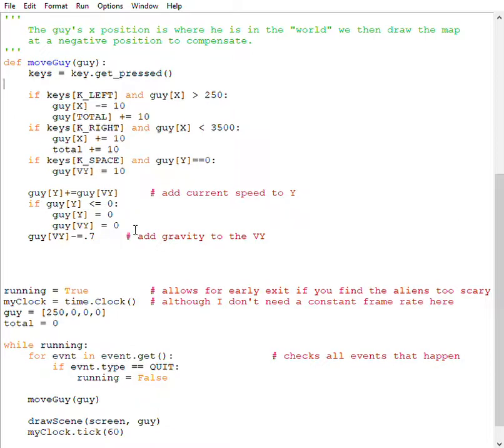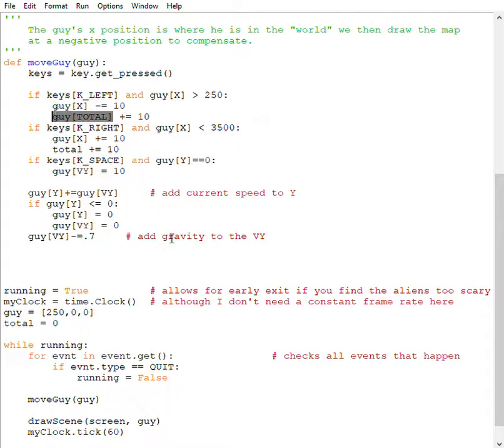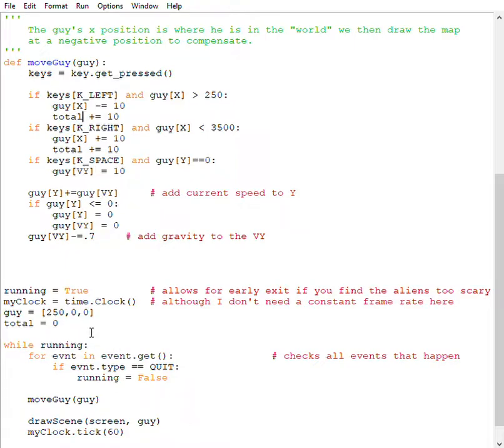The second method is I can thread it through. What do I mean by this? So let's get rid of that and totals back here. When I say thread it through, I mean pass it in and pass it back out.